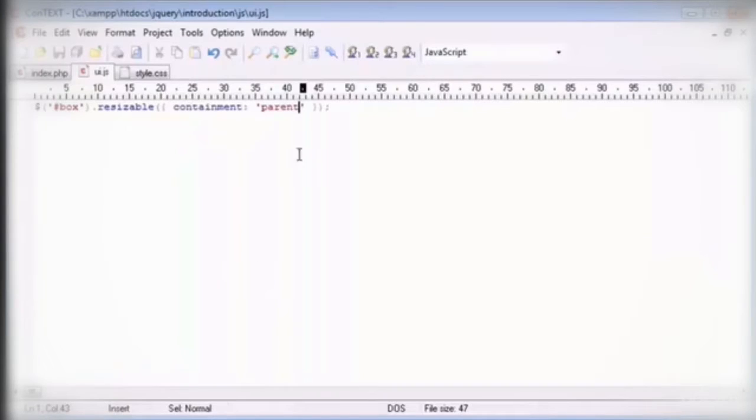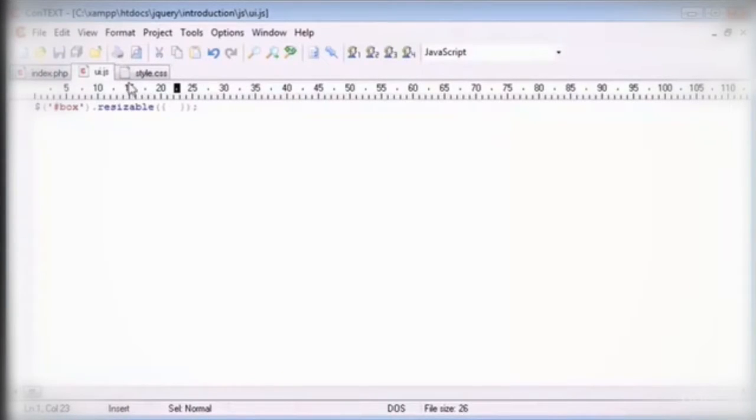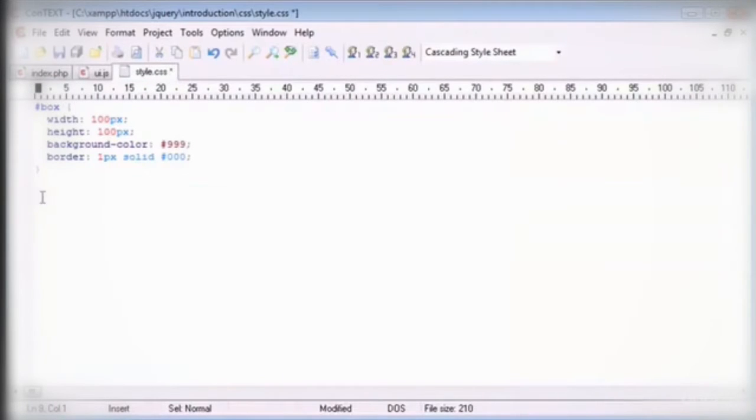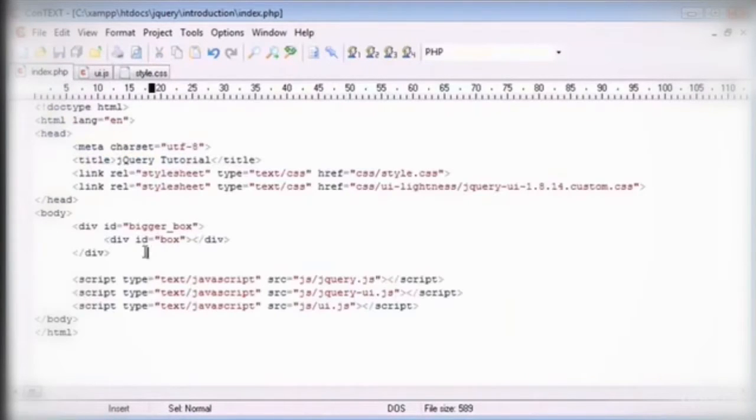But we're going to be taking a look at the maximum and minimum widths and heights a bit later on anyway. Okay so for the rest of the options I'm going to remove the bigger box just so we can see everything a bit better. So I'm going to get rid of the bigger box from here.